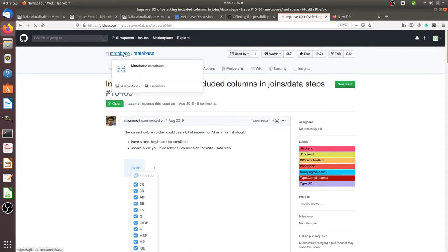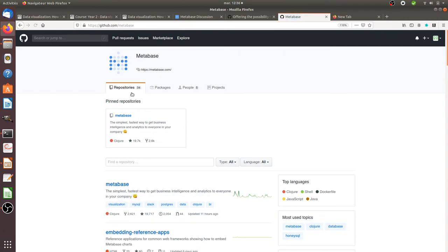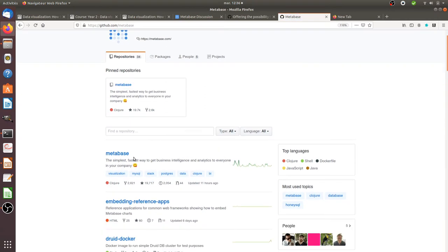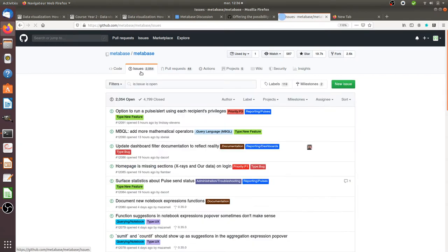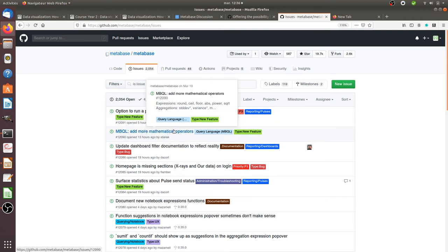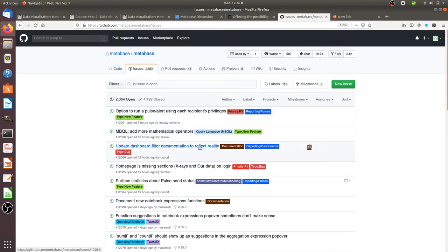So what I did is that I planned about writing an issue about it on Metabase. So here's the Metabase repository, and when you click over here on Metabase you have the possibility when you click here on issues to see all the bugs, all the features improvements which have been sent by the community.